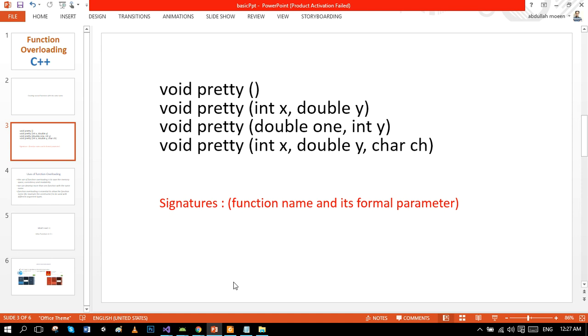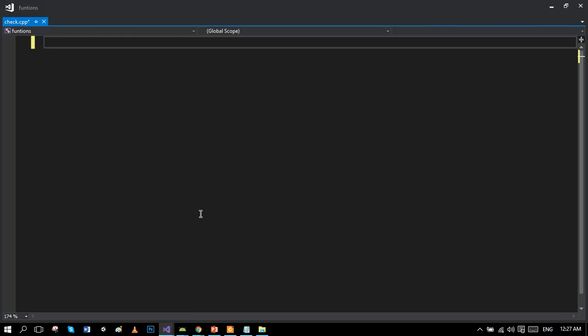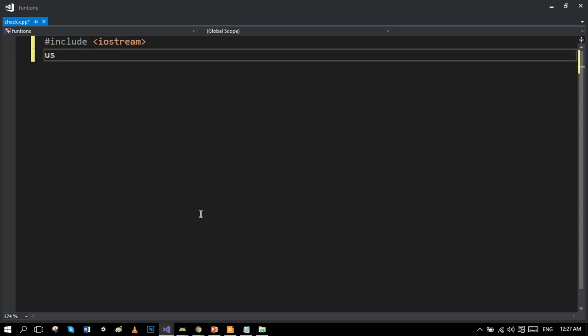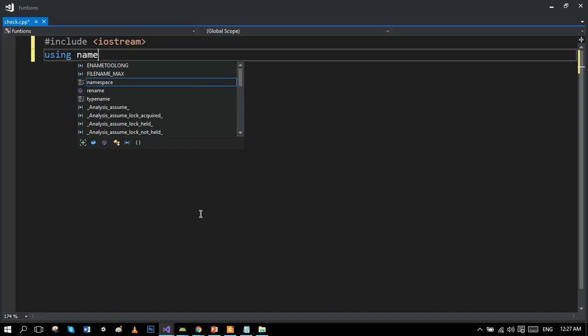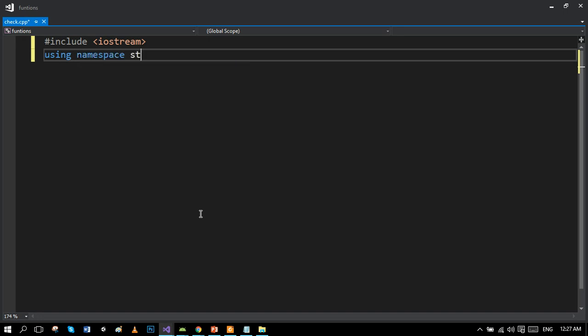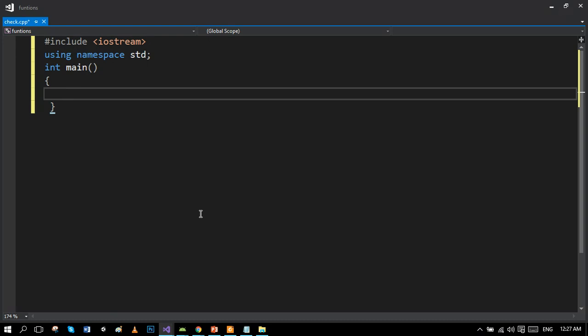However, the return type is not included in the signature. So let's move towards Visual Studio to properly understand the whole scenario. First of all, we will make the basic syntax of C++. Hash include is the preprocessor directive. iostream is the header file which contains input output functions and namespace. Our return statement is system pause, however some programs use return 0 as the return statement.